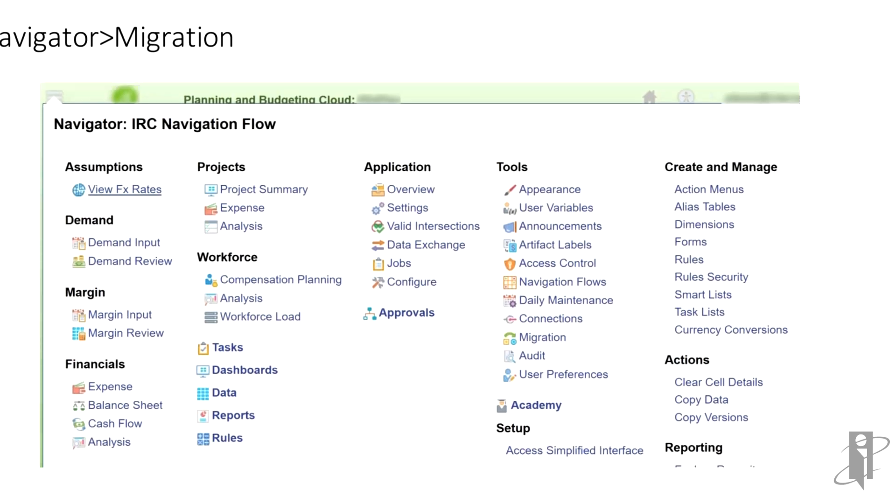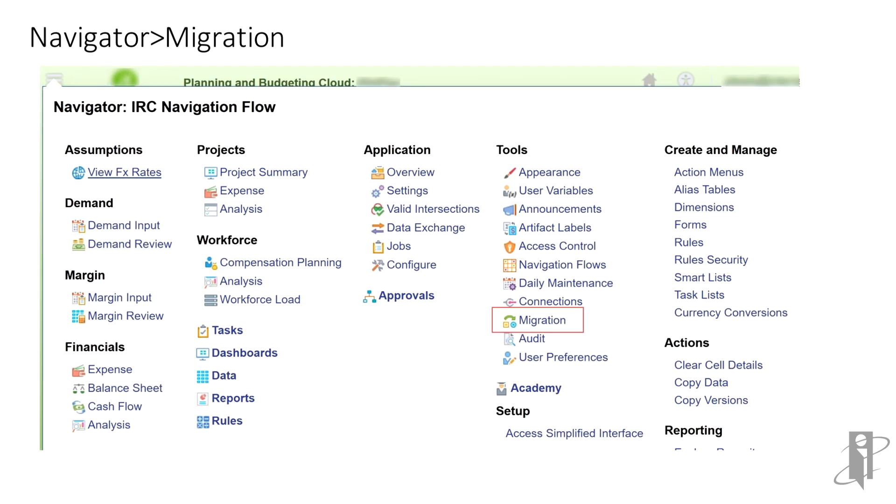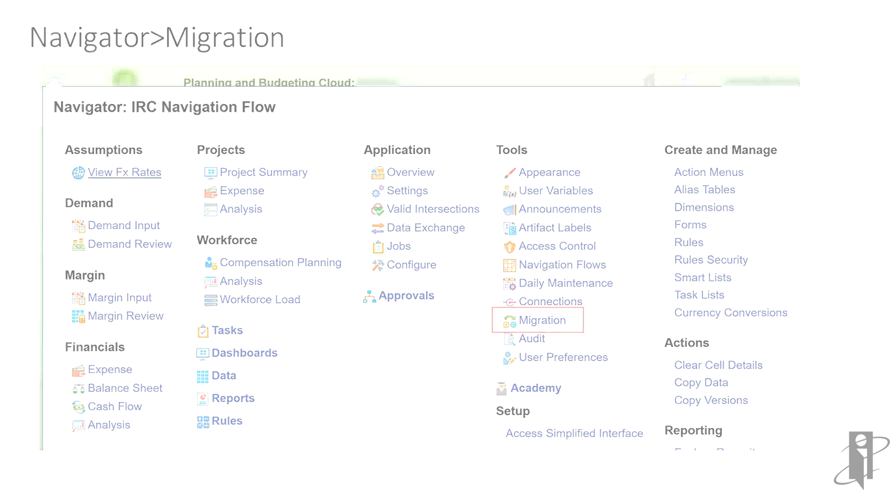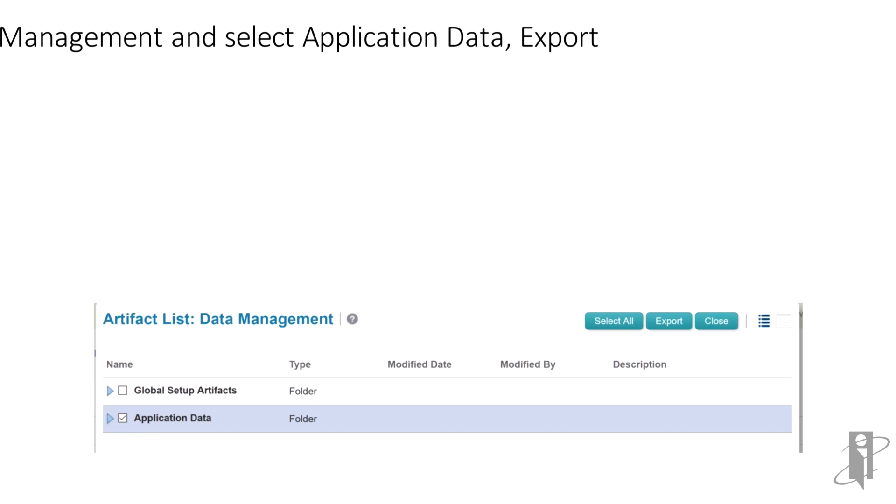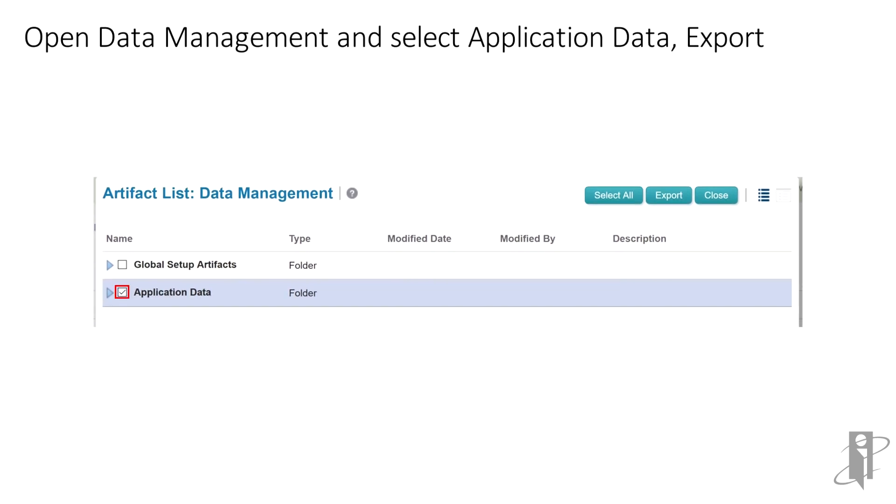Go to Navigator Migration. In Categories, open Data Management, check the box for Application Data, and export the file.